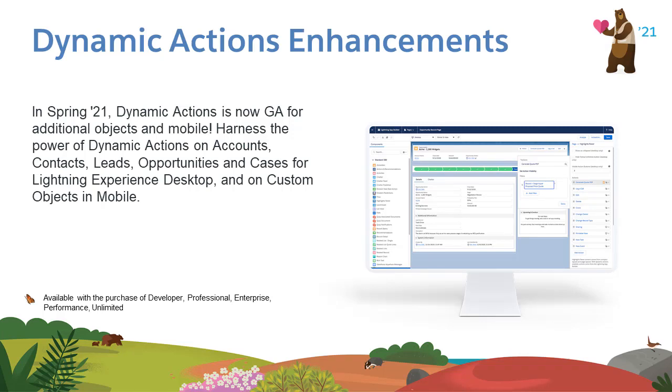In this video, we're going to be taking a look at dynamic actions. In Spring 21, dynamic actions are now GA for opportunities, leads, accounts, contacts, and cases in Lightning Experience, and GA for mobile for custom objects. Let's take a look at these enhancements.